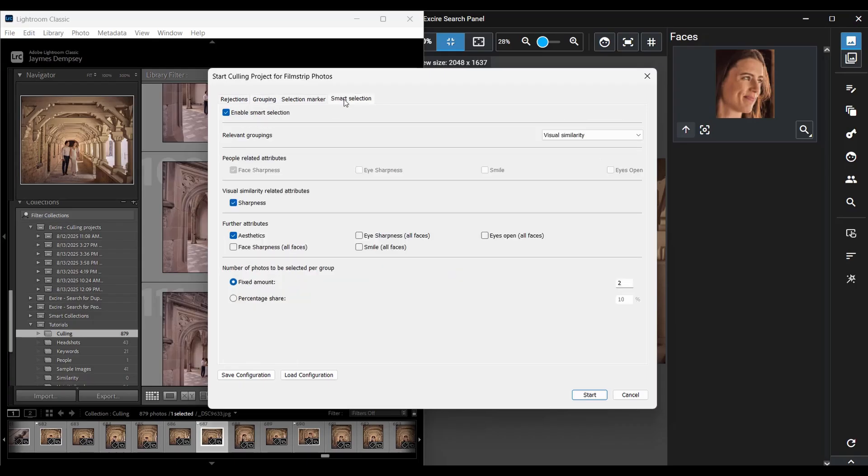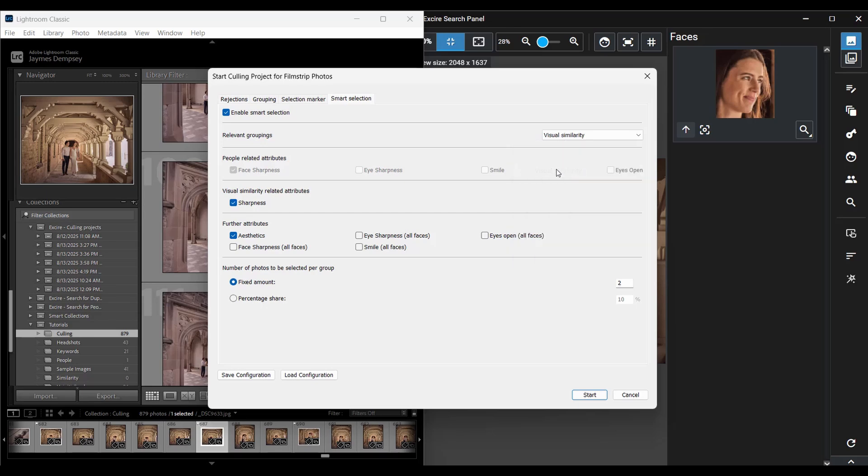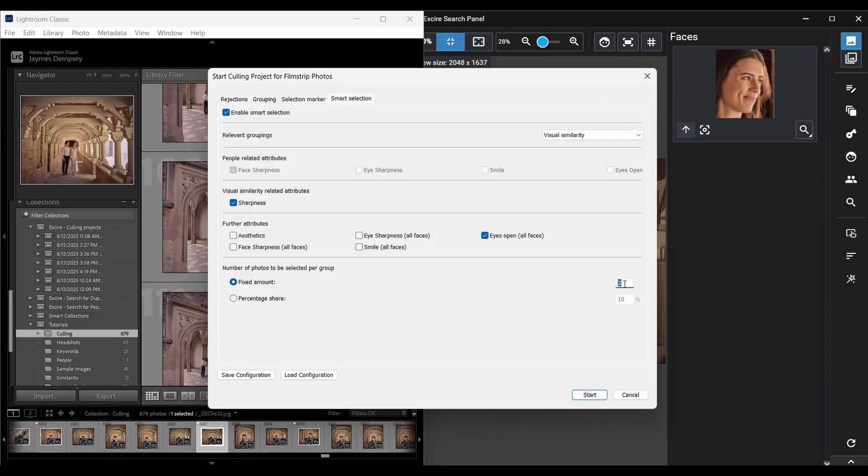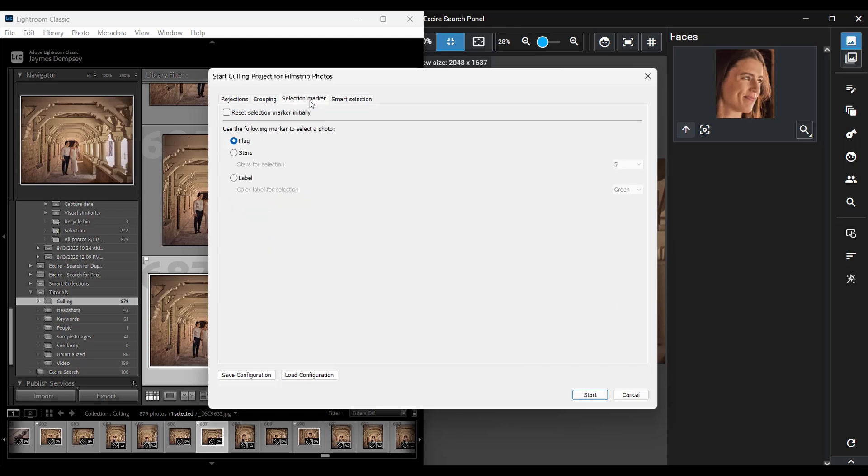So I'm just going to go back to the smart selection tab. I'll make sure enable smart selection here is checked at the top and then I'll choose visual similarity as the relevant grouping to pick from here and I'll tell Exire to pick based on sharpness here, so global general sharpness, and then let's say I'll uncheck this, I'll choose eyes open to ensure we're picking well-focused images with flattering expressions and I'm going to tell Exire select two images from each group that's already dialed in here. And since I was working on this earlier by the way I know that some images have already been flagged so I'll come back here to selection marker and I'll say reset selection marker initially.